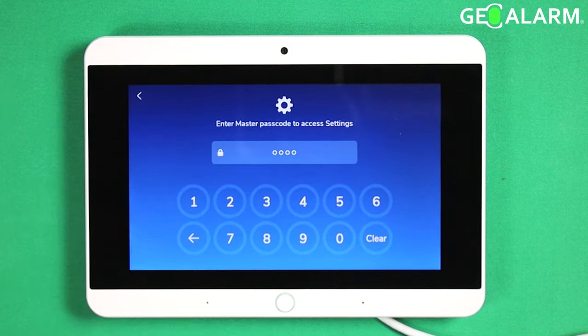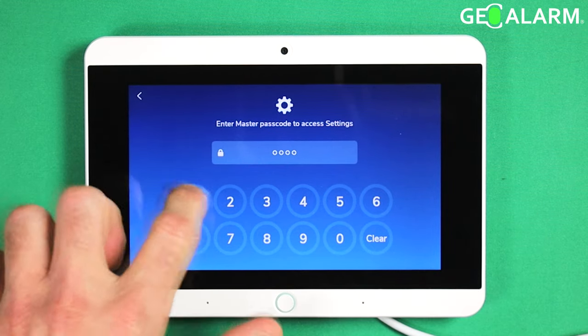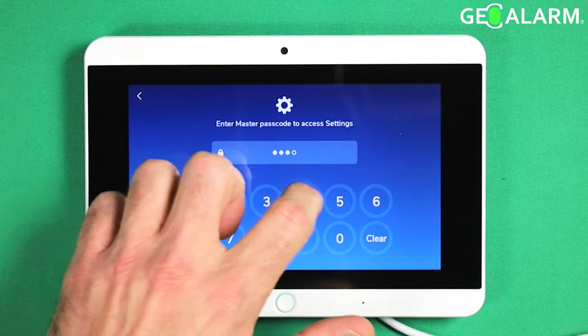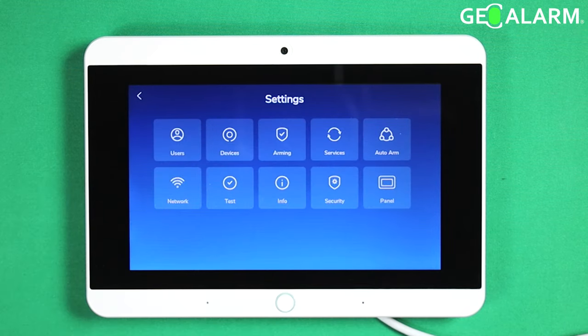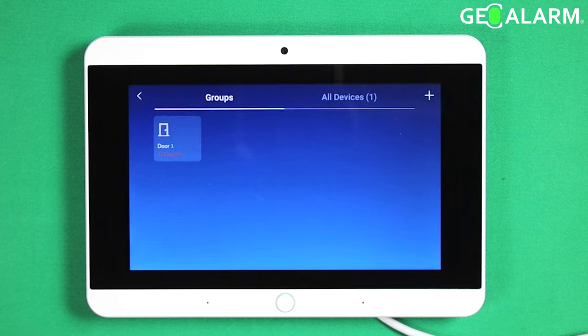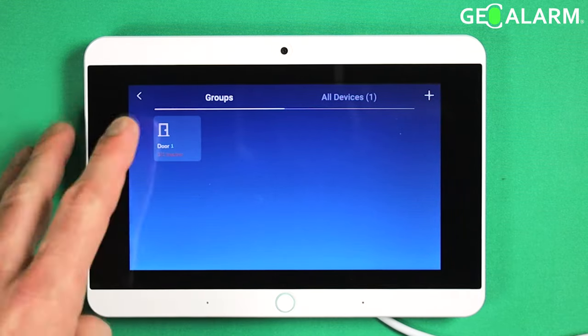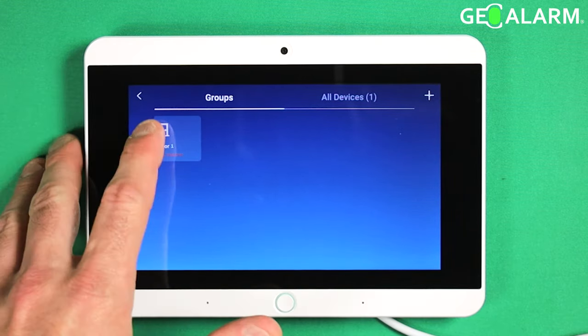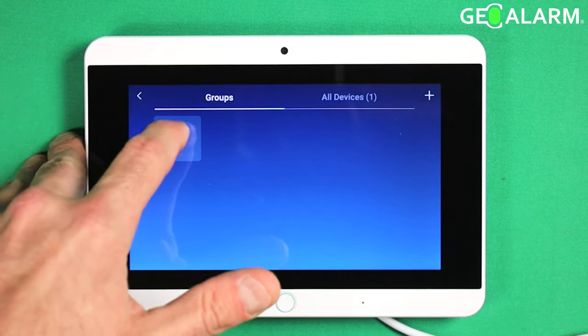Go ahead and hit that hamburger icon in the top left. Enter your code. Then go into the devices menu and find the section or the device that you're going to be looking for.